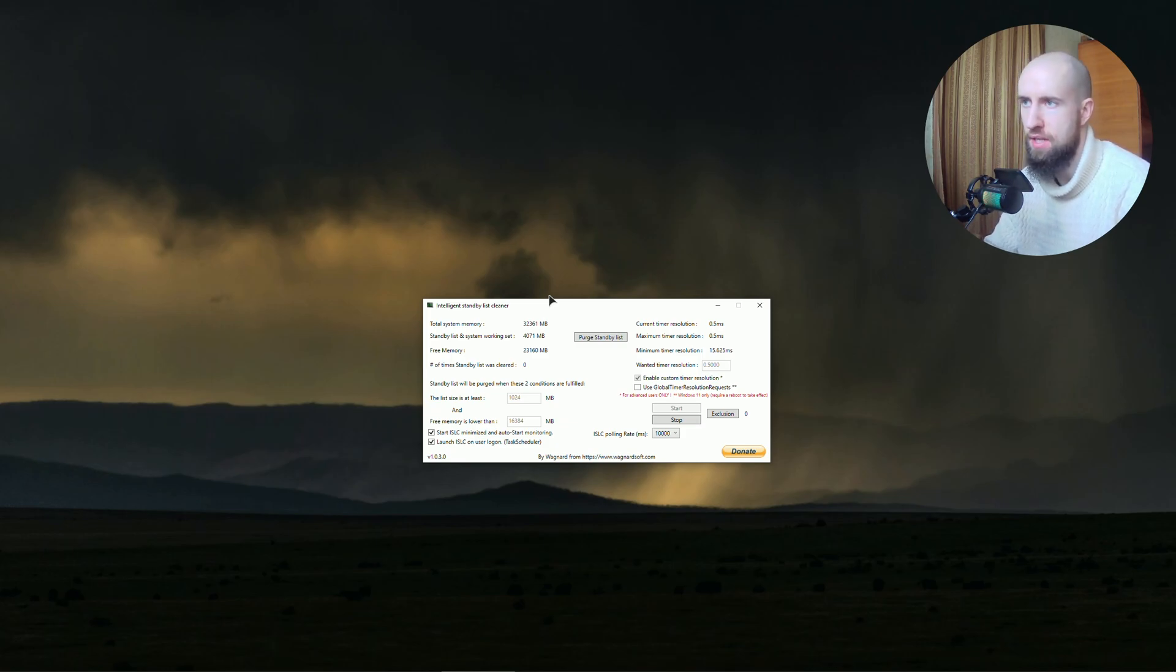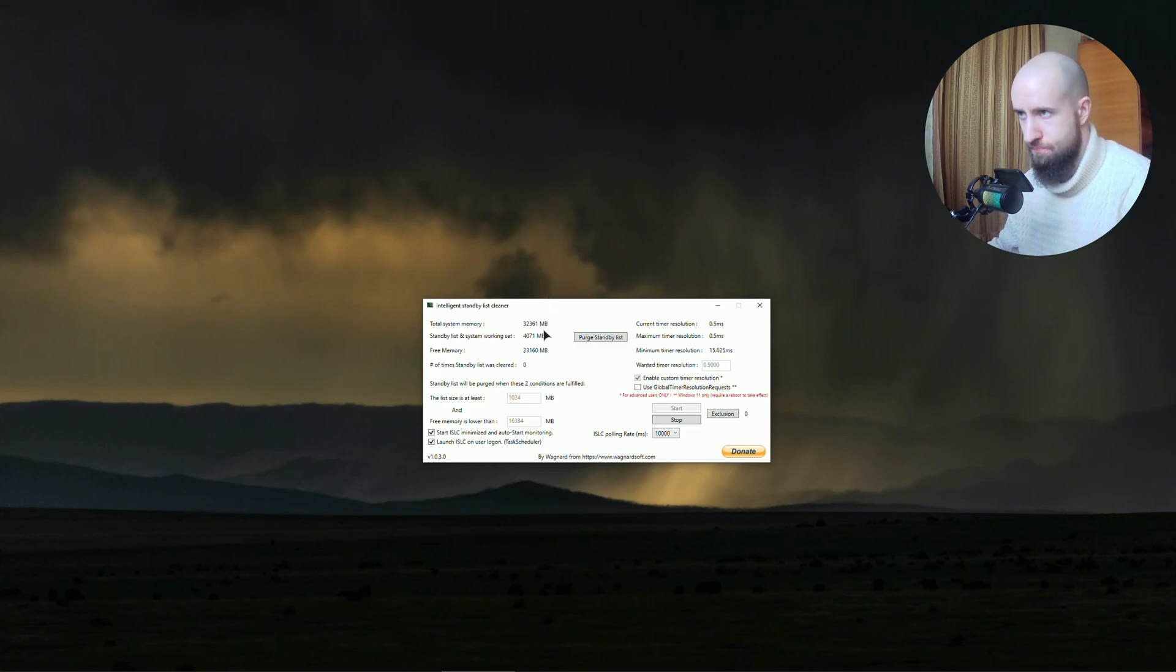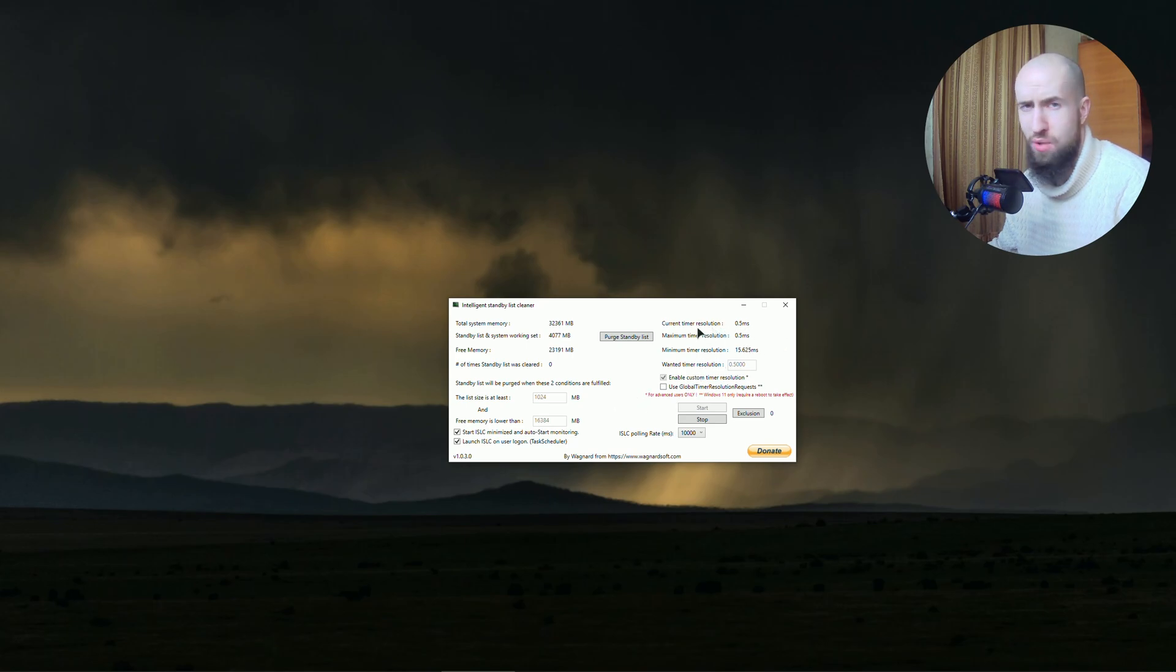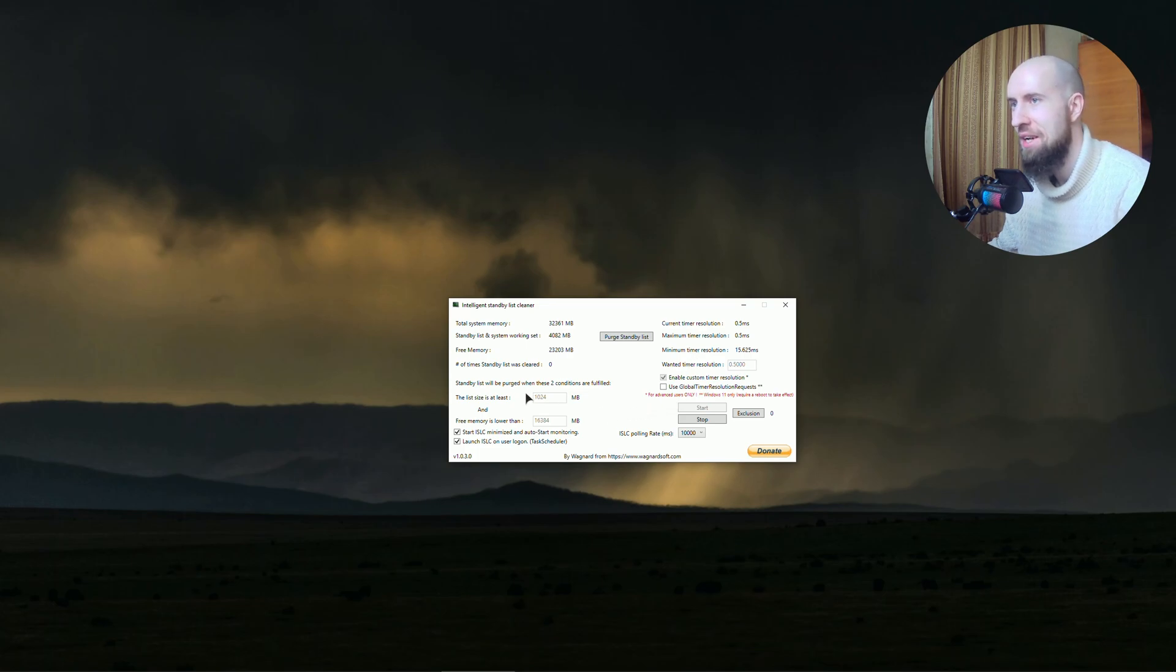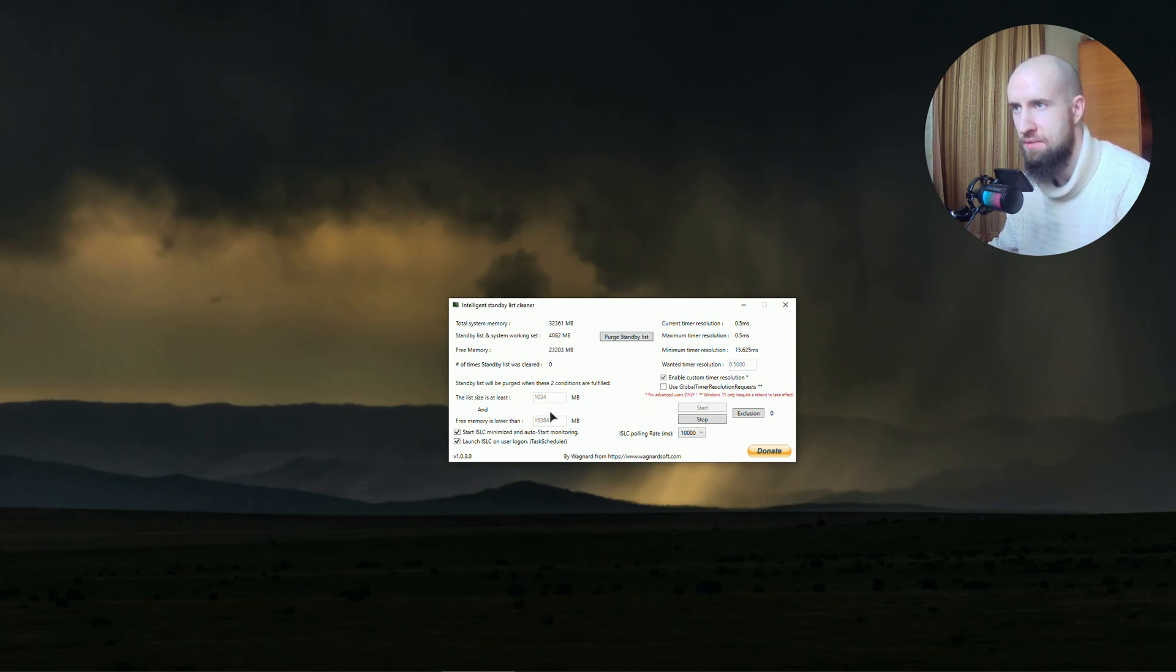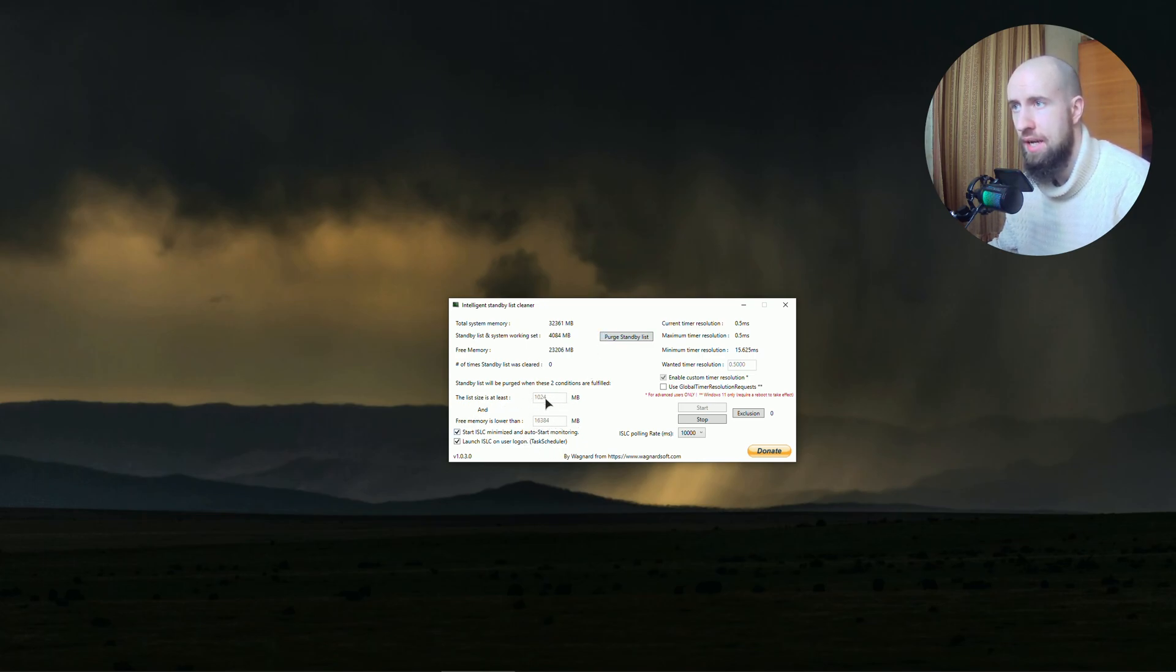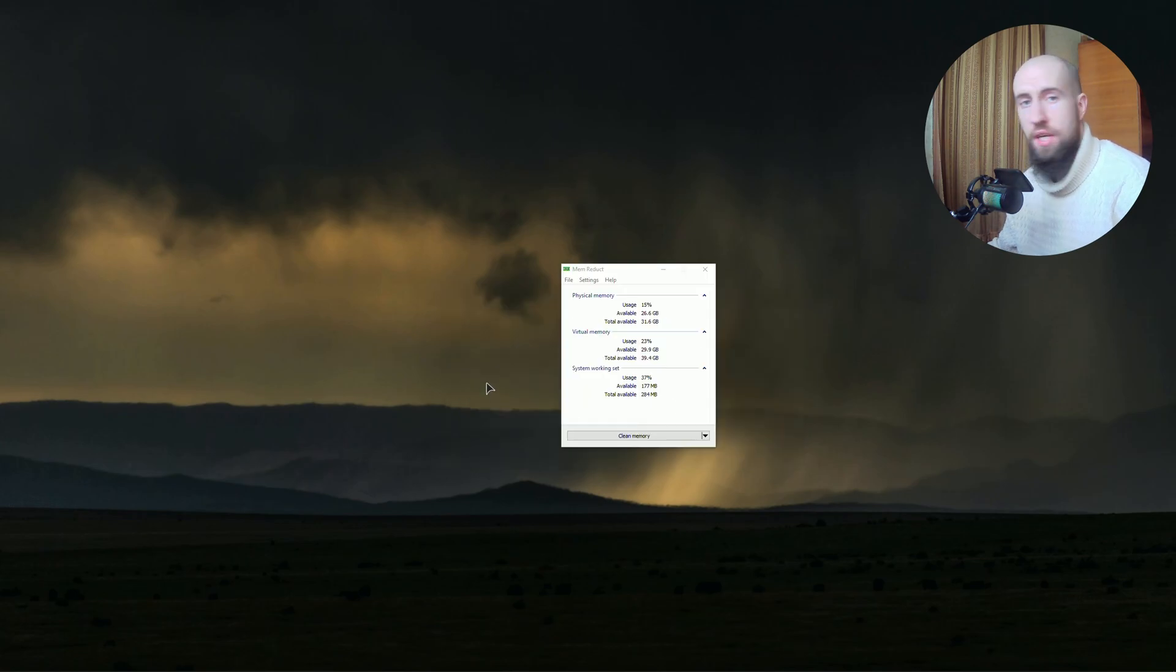Set up the app just like I have it here. The timer resolution is not really something you should mess around with - it's just for advanced users. Just use these settings. If you have 32 gigs of RAM like me, you're setting this to these numbers and it should function well enough.